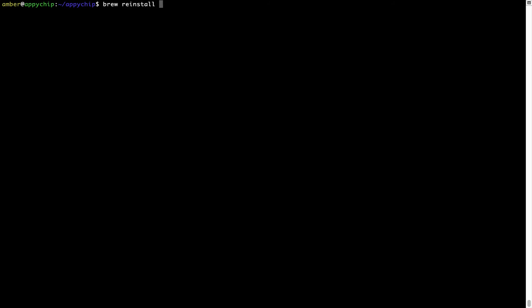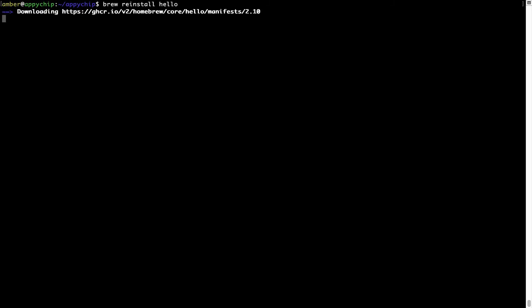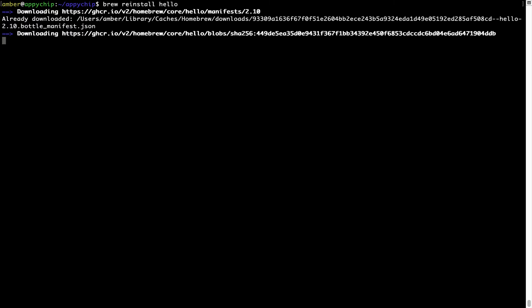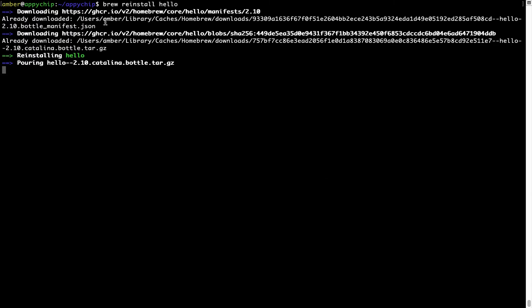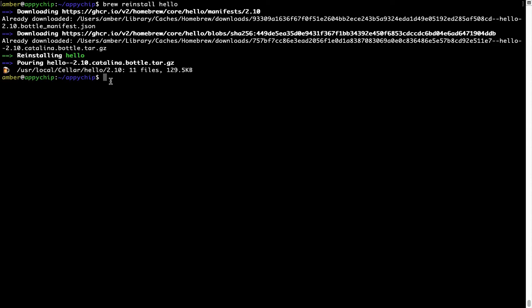For example, I'll try to reinstall a program called Hello, which is already installed on my system. As you can see, it is downloading the program and it says reinstalling Hello. And now Hello is successfully installed.